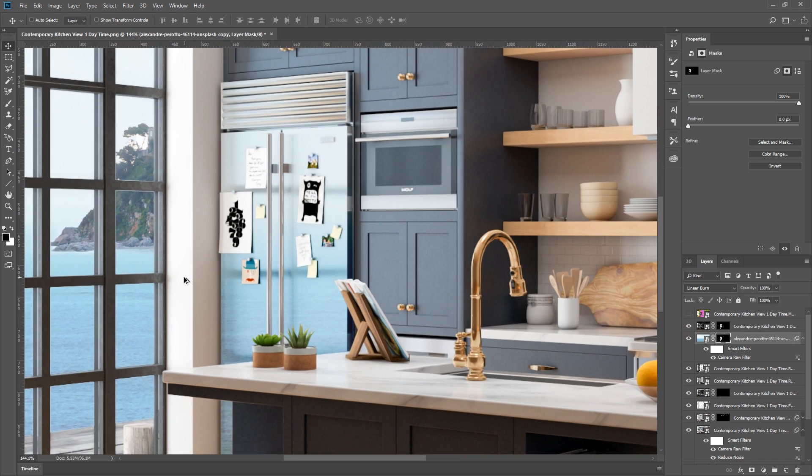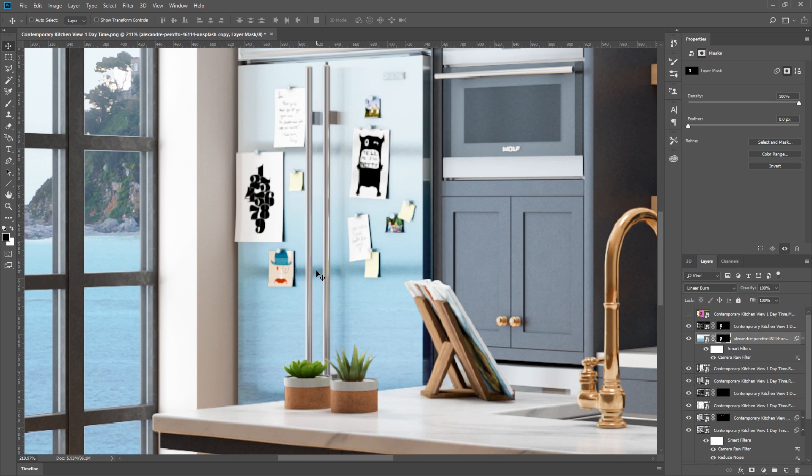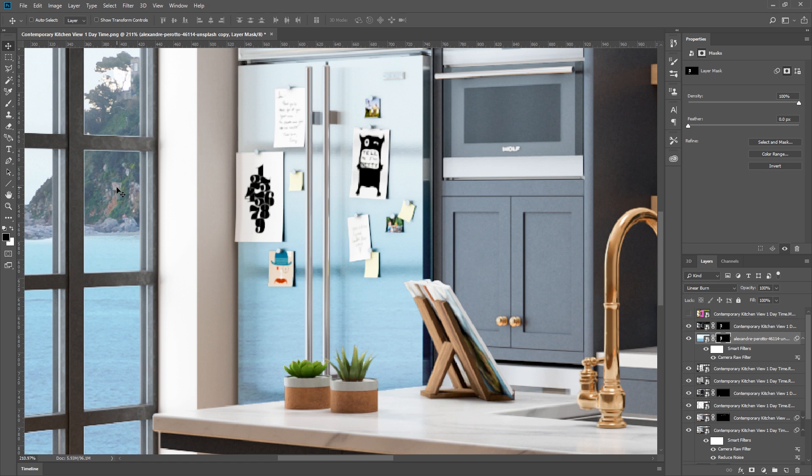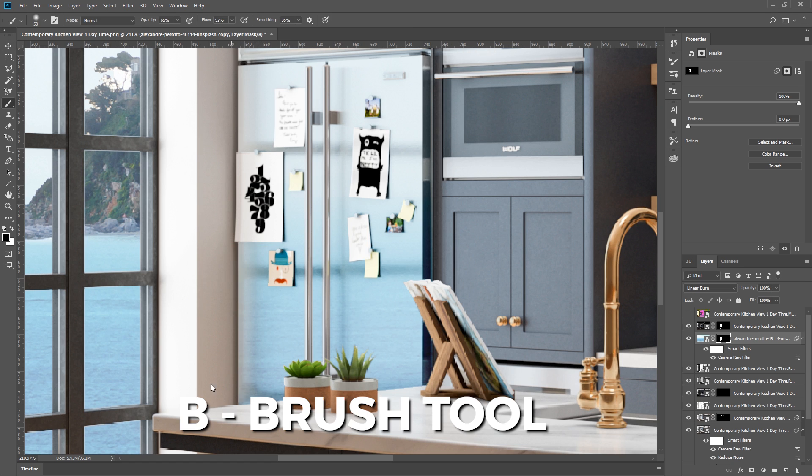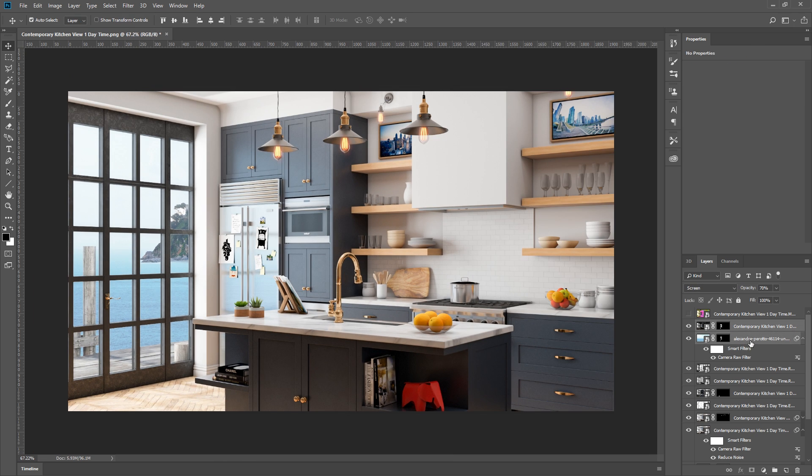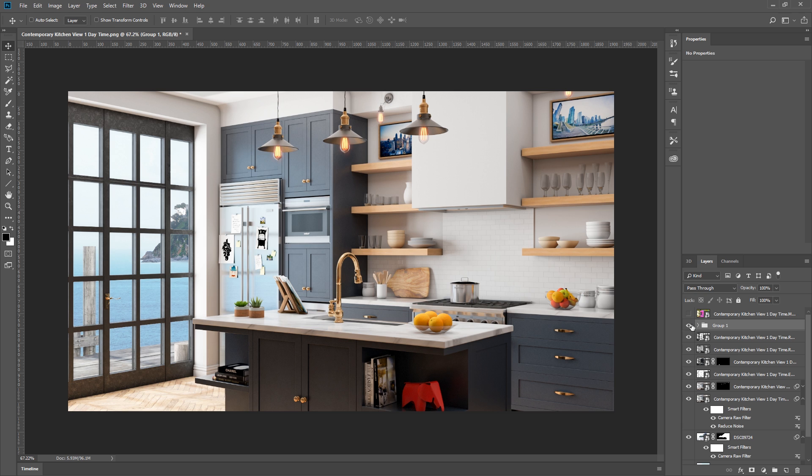Now that looks good, but if you look closely, the reflection of the ocean is actually on top of the doorframe as well, and that's not right. So we can select the mask on our ocean image, and use the brush tool to paint black wherever the doorframe is. That way, the reflection of the ocean is only visible wherever the glass is. Now I can group these two layers, and compare the before and after. The effect is very subtle, but it looks more realistic now.